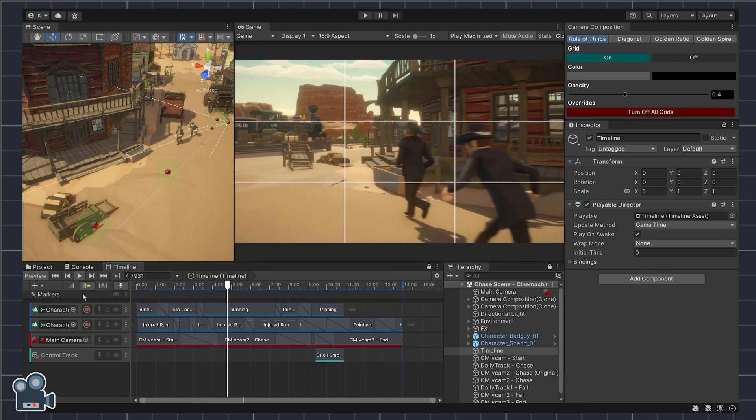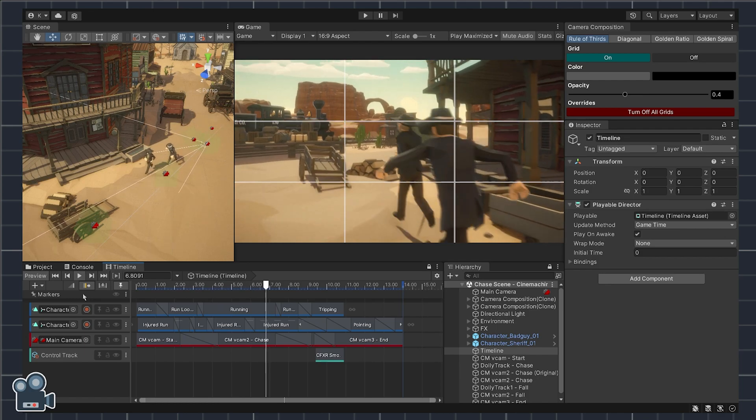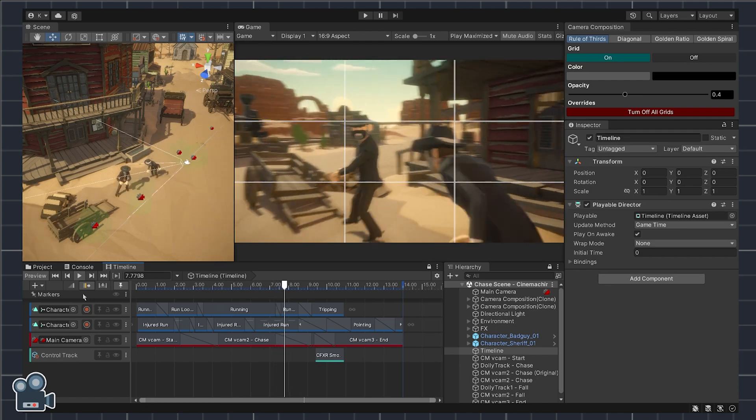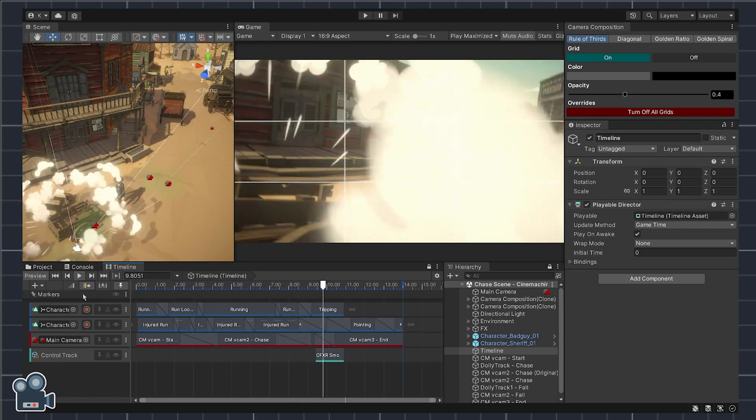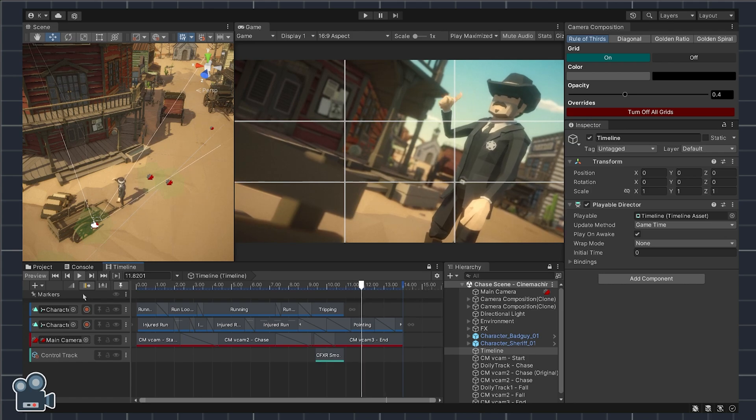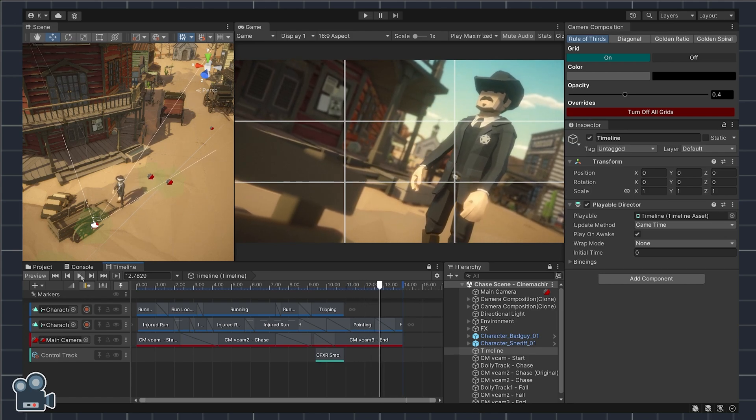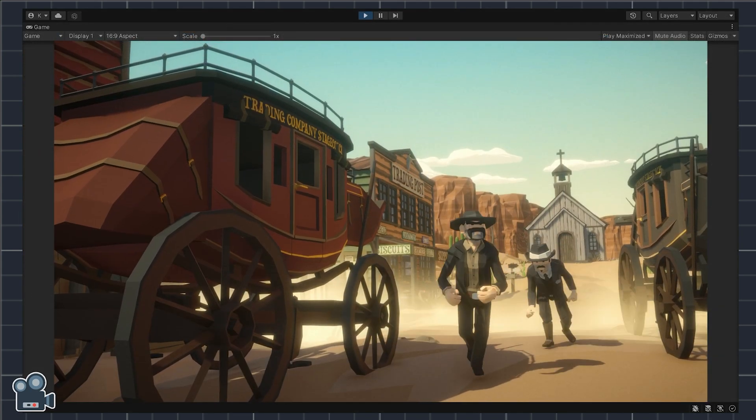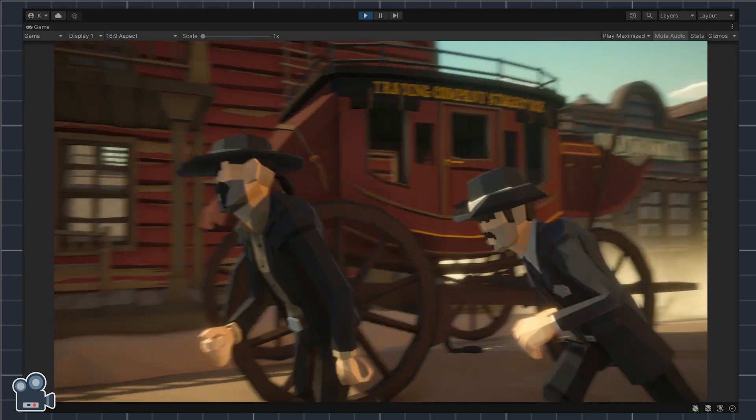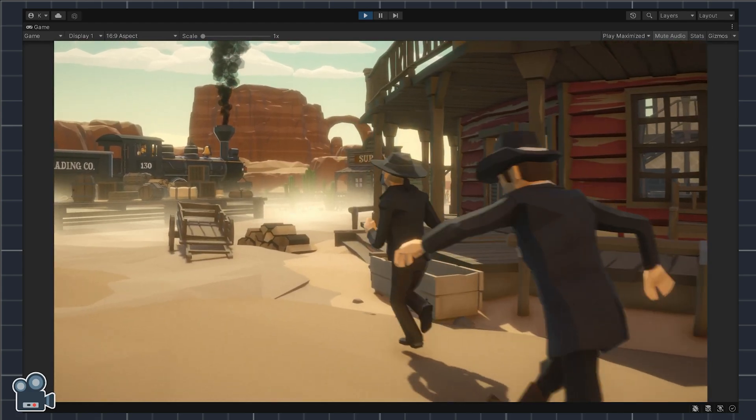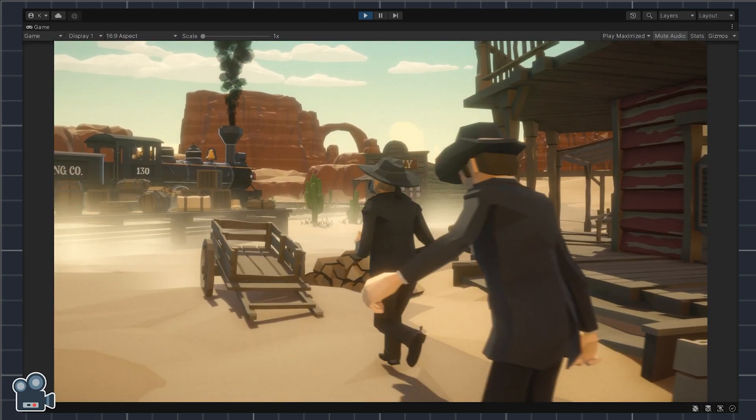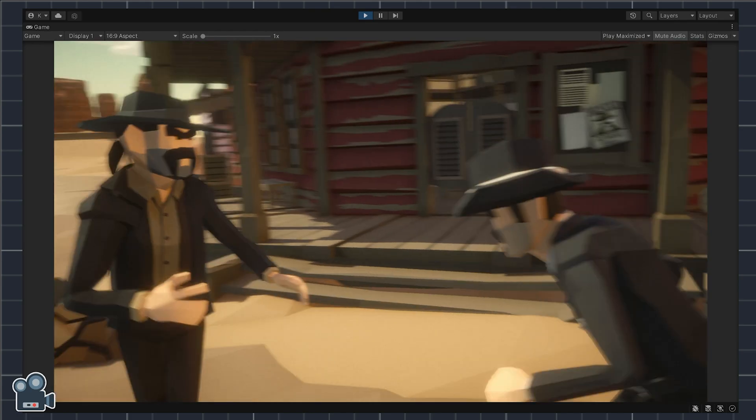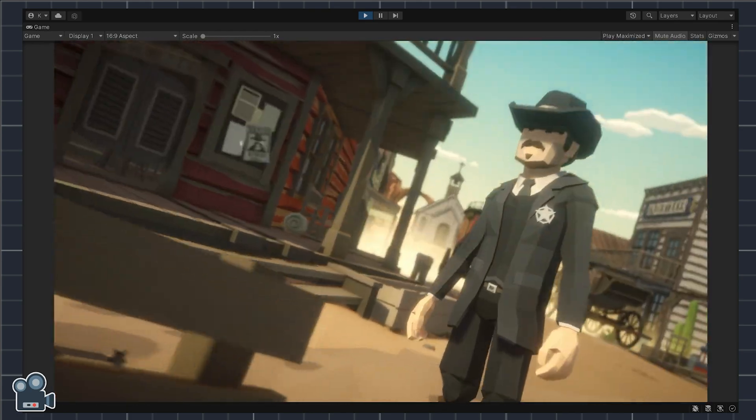In review we've used the rule of thirds grid overlay to guide our camera composition with cinemachine virtual cameras. We adjusted the camera body's path offset property in order to better capture the characters in the chase sequence as the camera moved along the dolly track underneath.